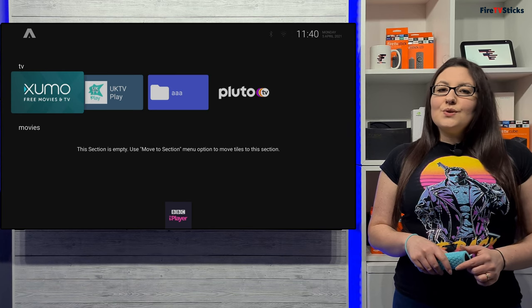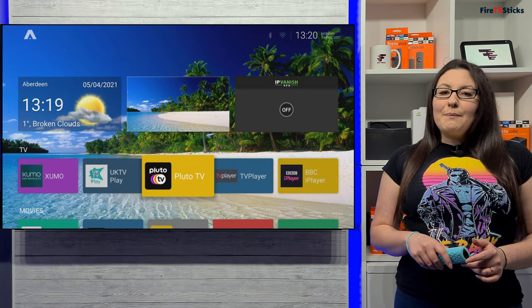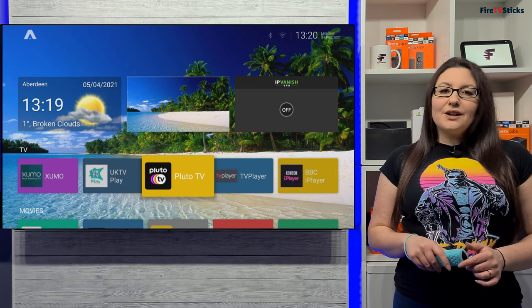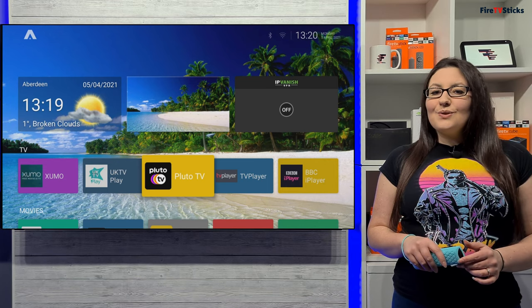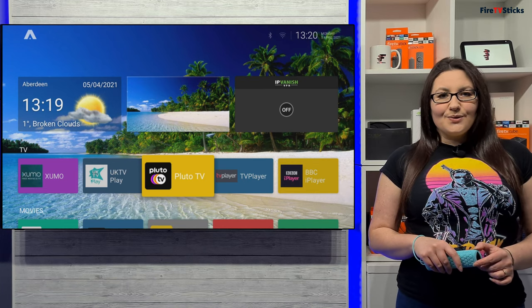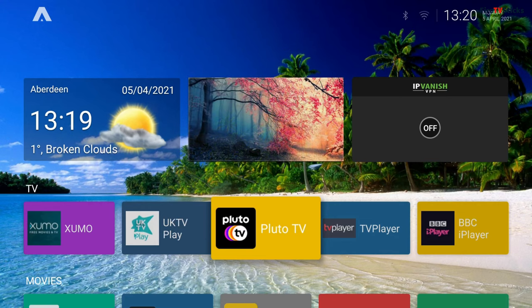With ATV Launcher you can use it as-is, or if you're not quite happy with how it looks, you can spend some time configuring it to your liking. I've spent some time setting up ATV Launcher and customising it to my liking with all of my apps laid out in different sections for easier access.